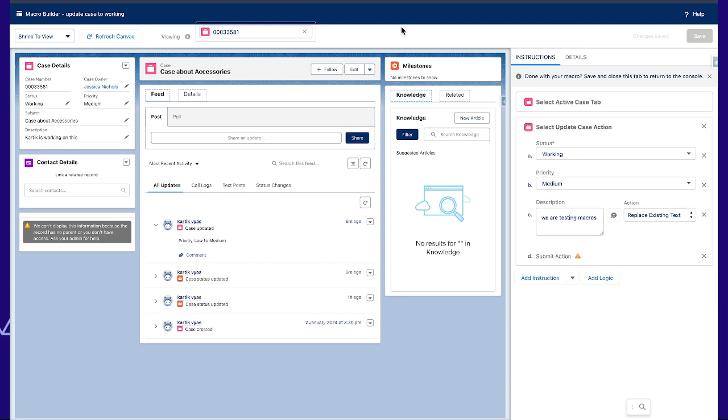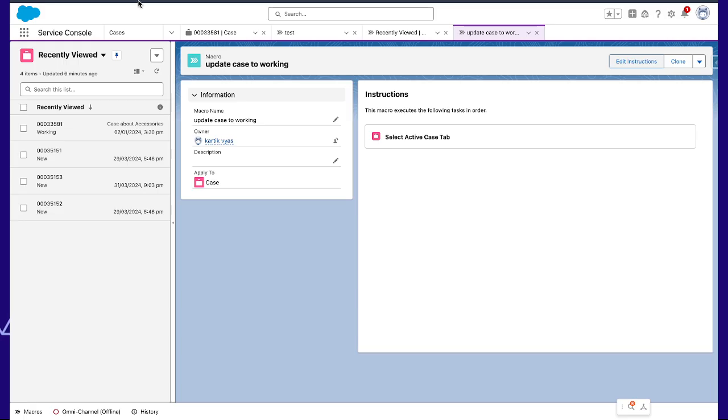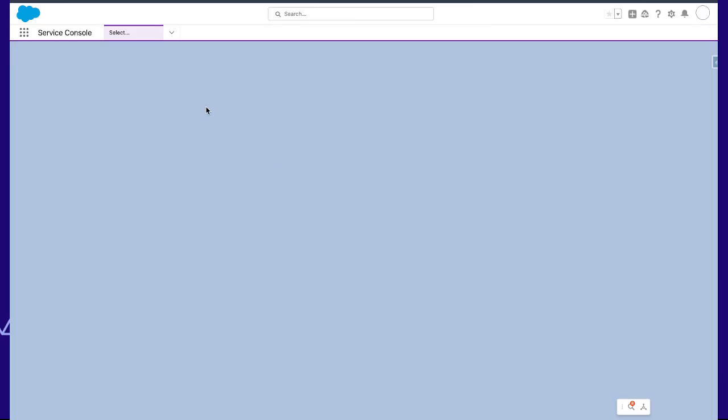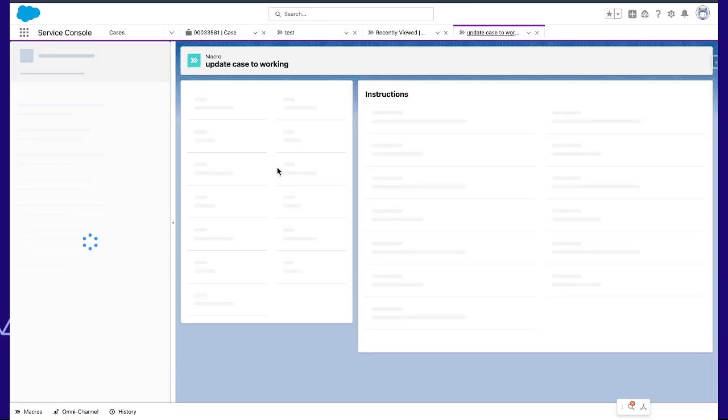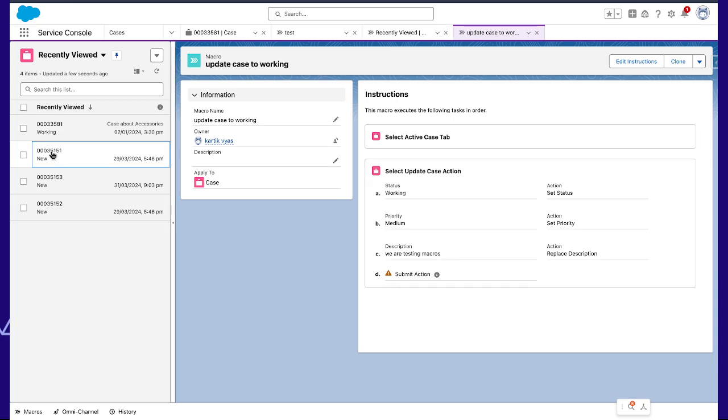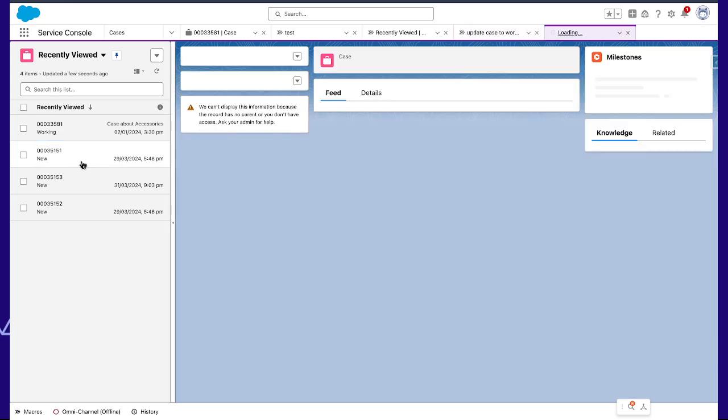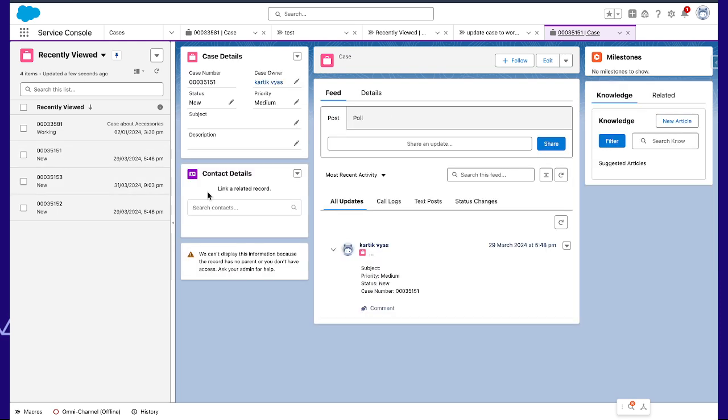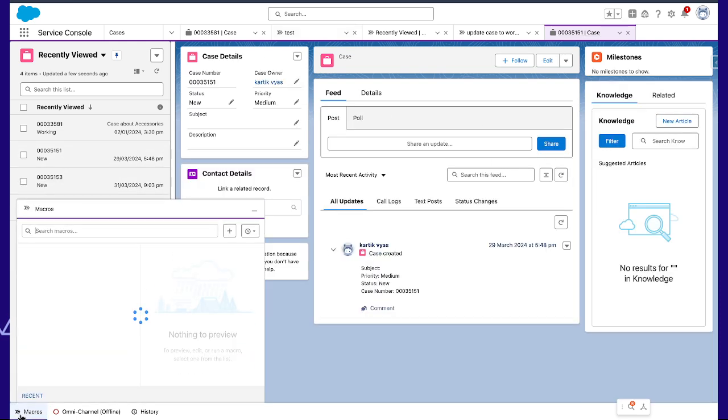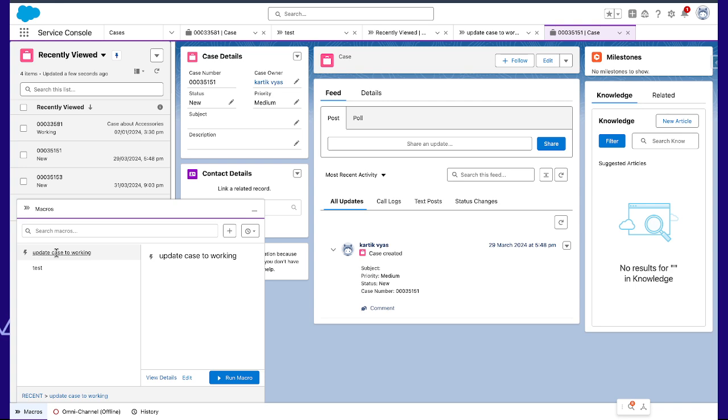We'll refresh it. Let's check a case, and here you can see that we have our update case status macro. We will just run this.